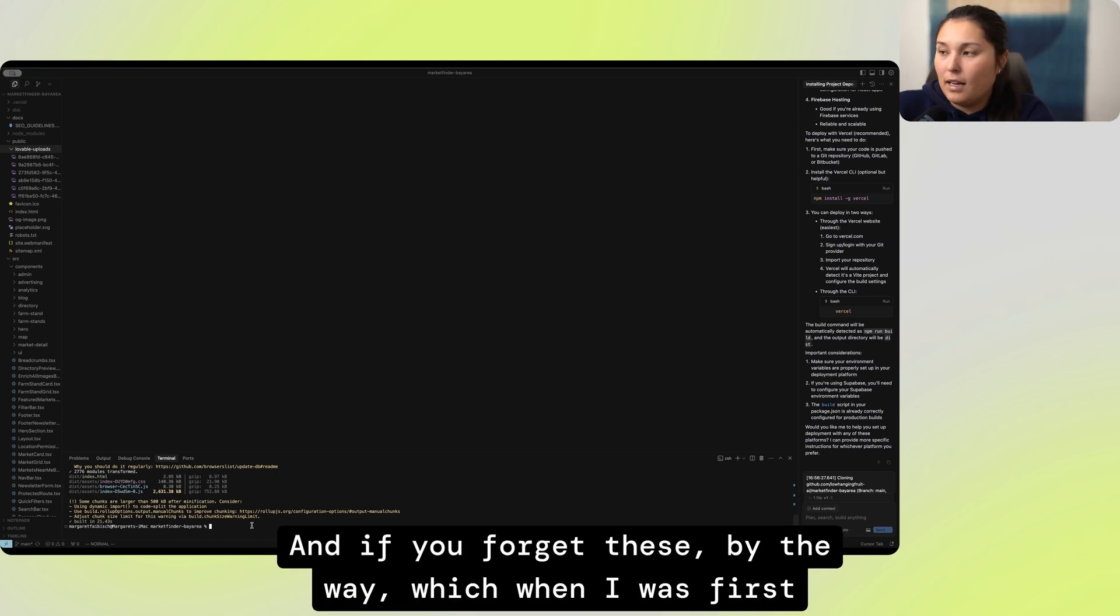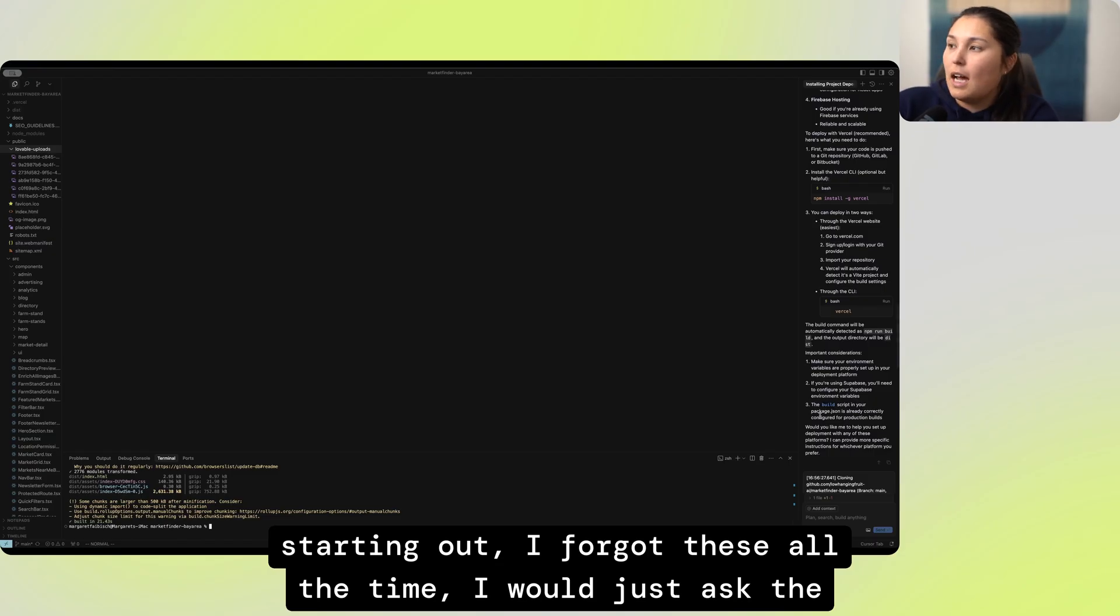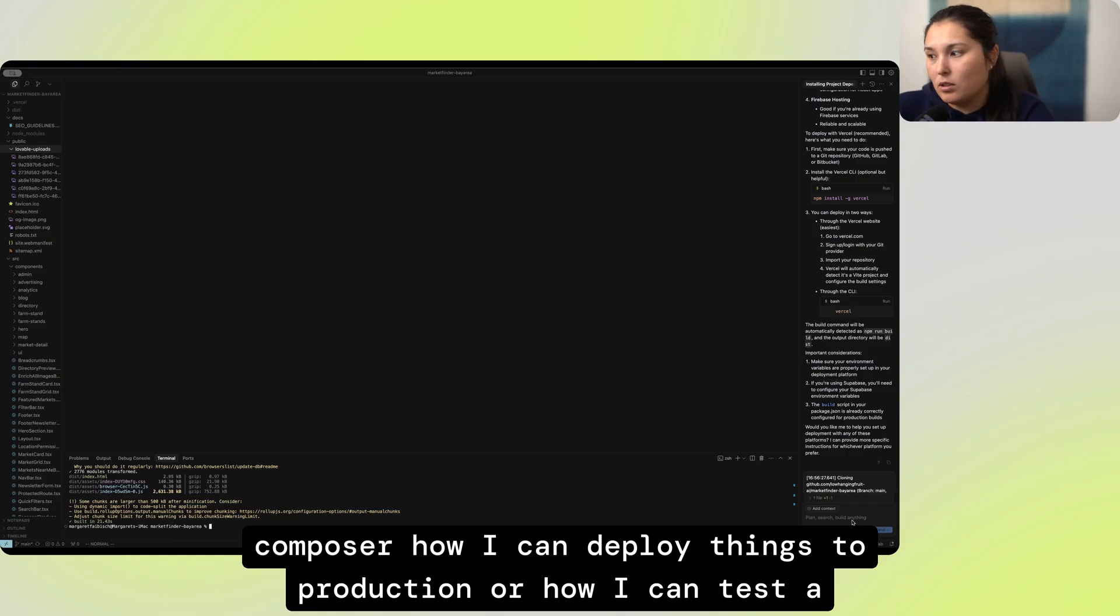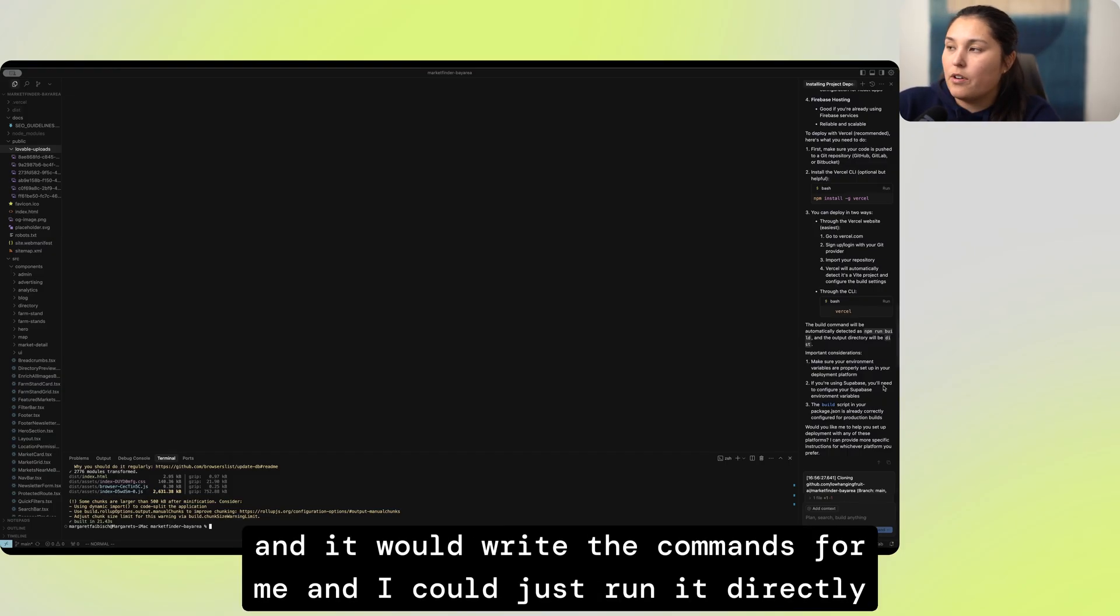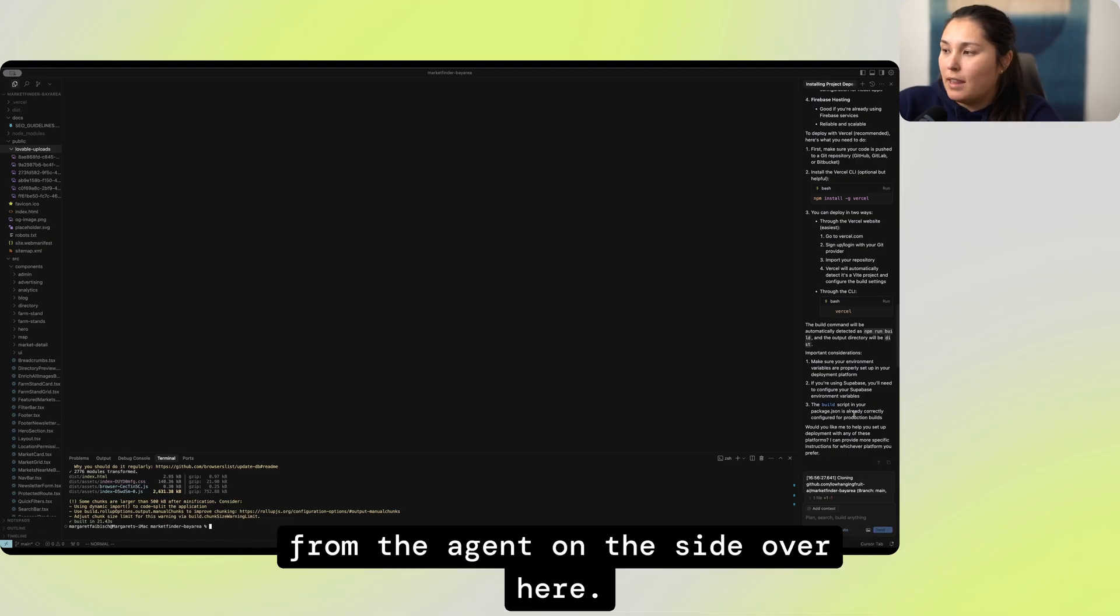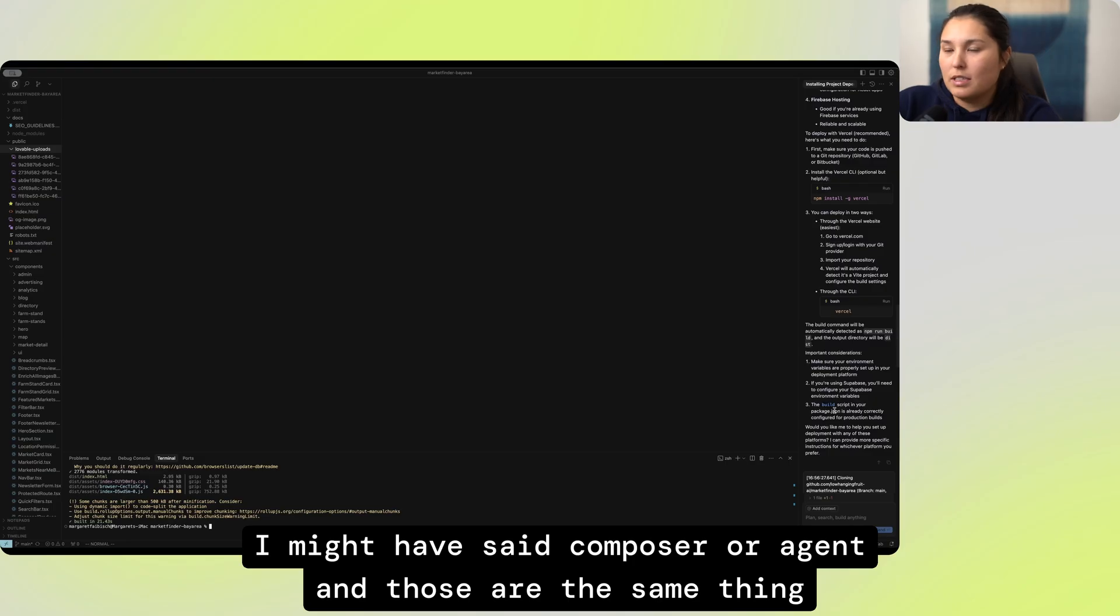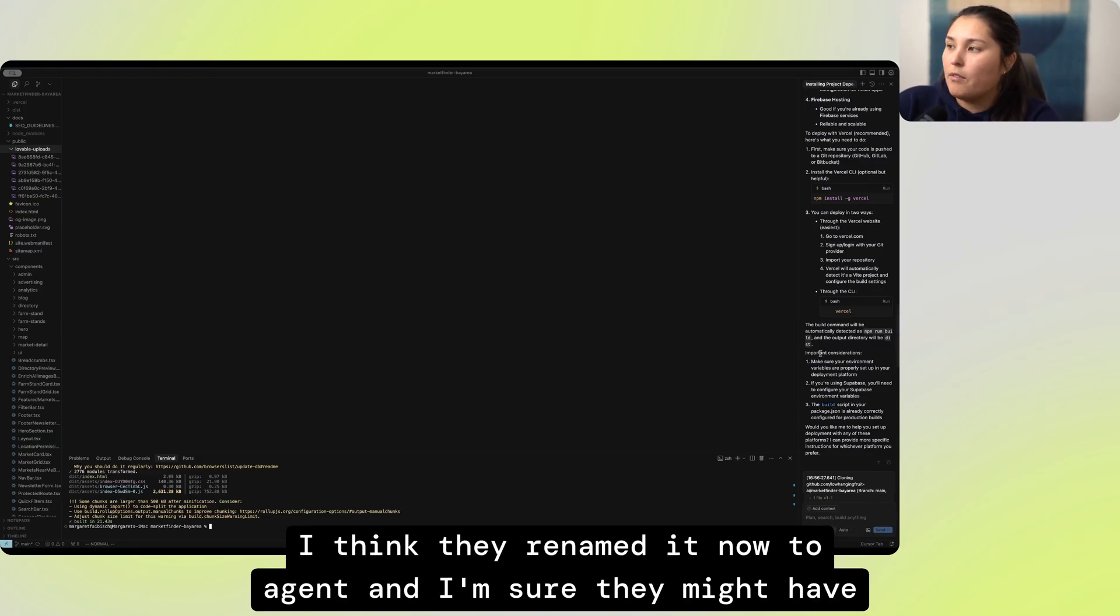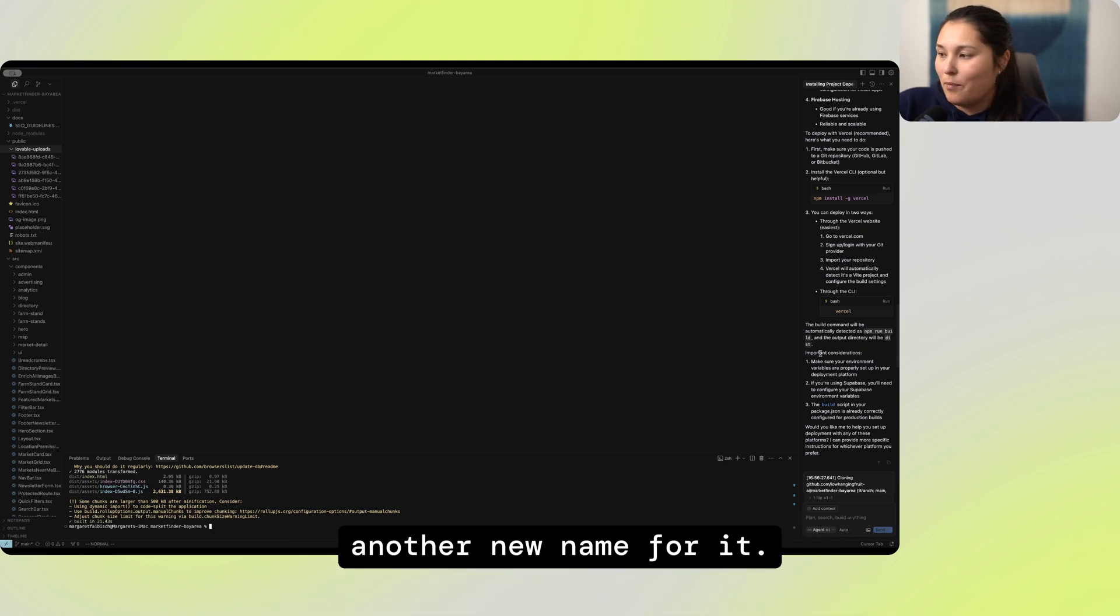And if you forget these, by the way, which when I was first starting out, I forgot all these all the time. I would just ask the composer how I can deploy things to production or how I can test a build and it would write the commands for me. And I could just run it directly from the agent on the side over here. I might have said composer or agent, and those are the same thing because it used to be called composer, the thing on the right. I believe the changes have been made.